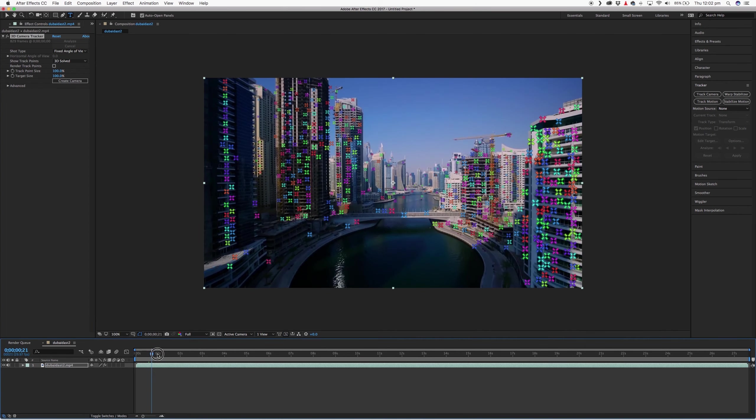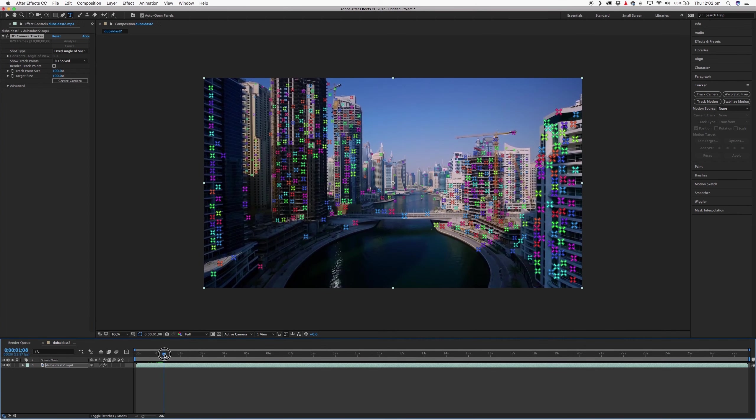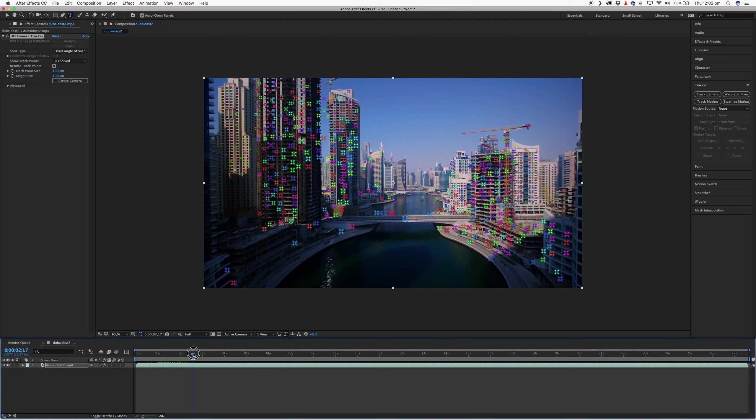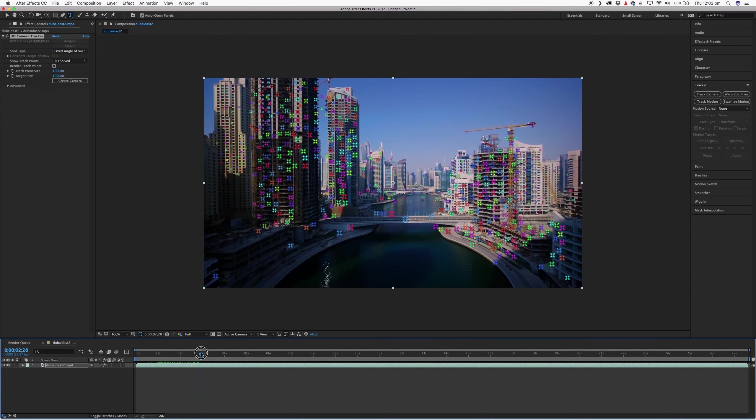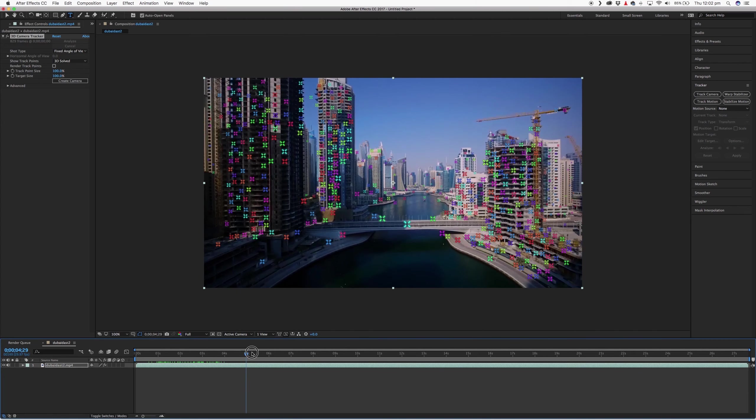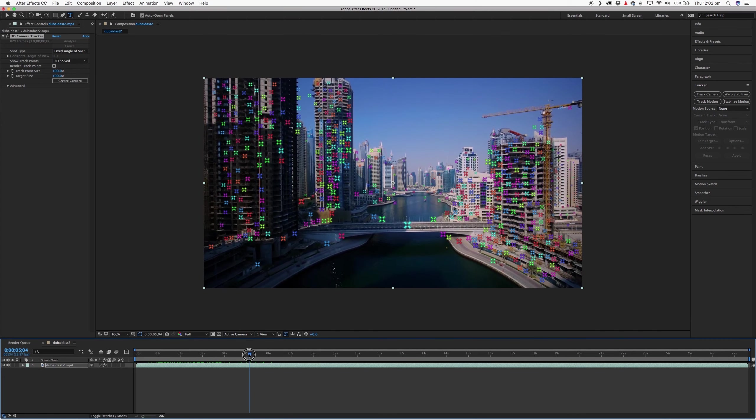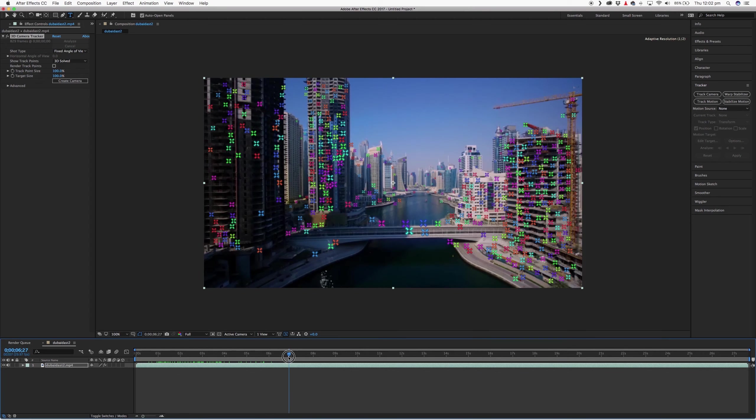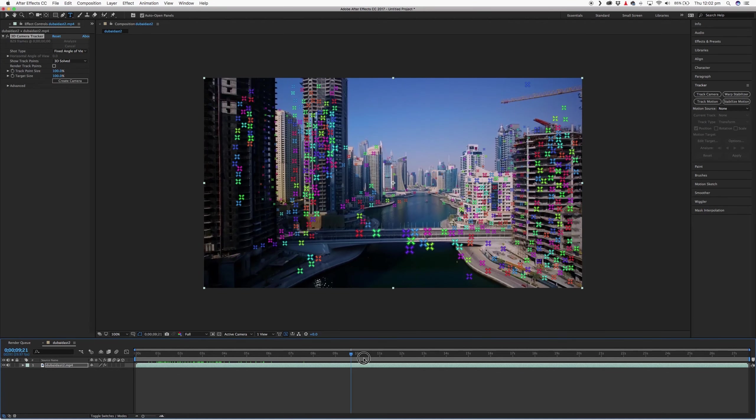So you'll see if I scrub through this footage, those track points will actually stick to any objects in your frames and follow those objects throughout the whole length.